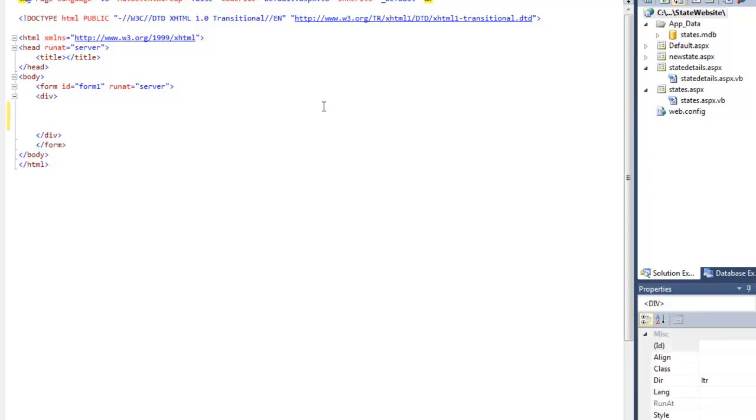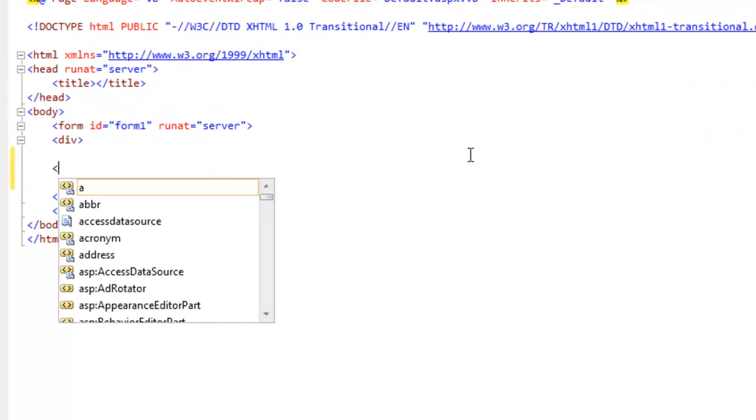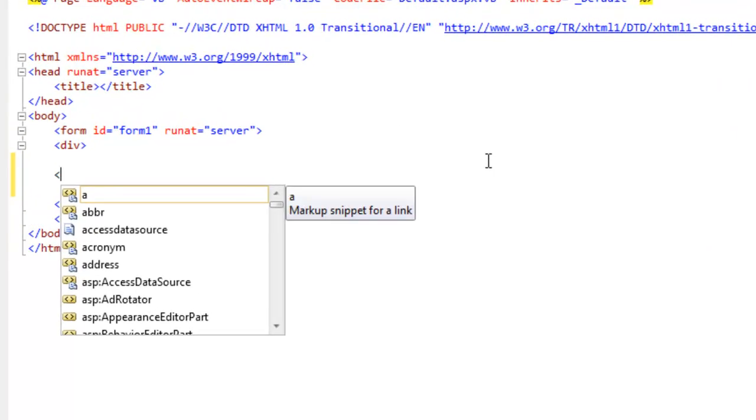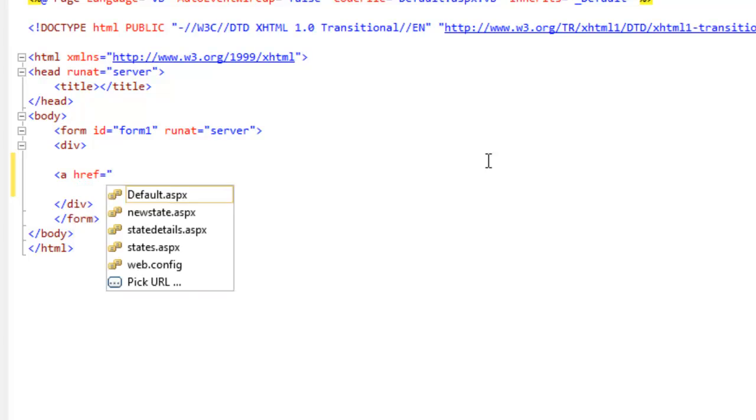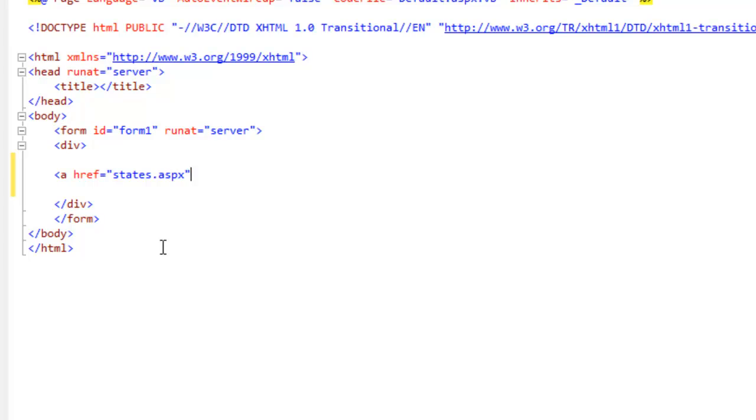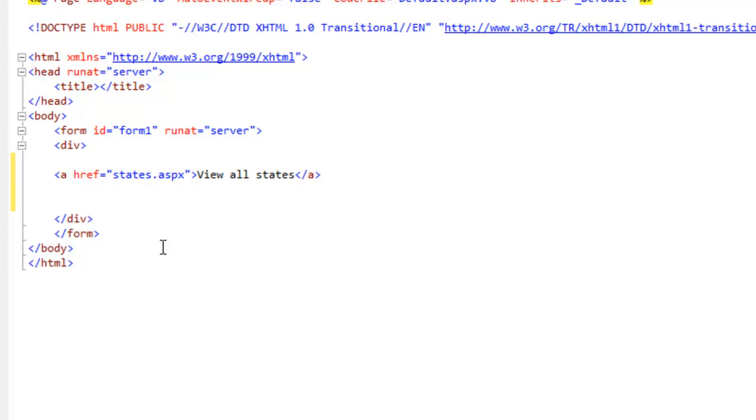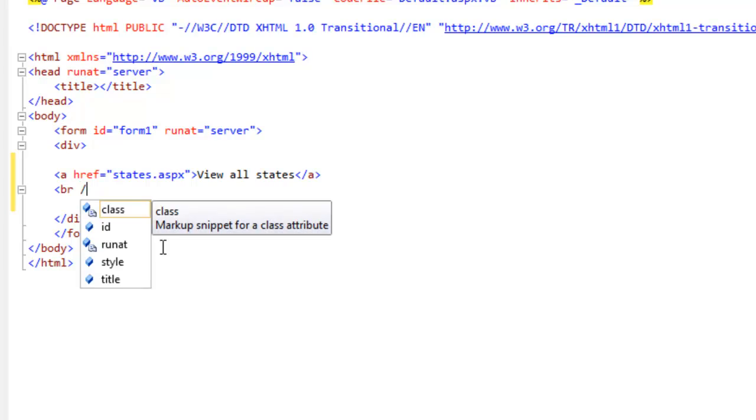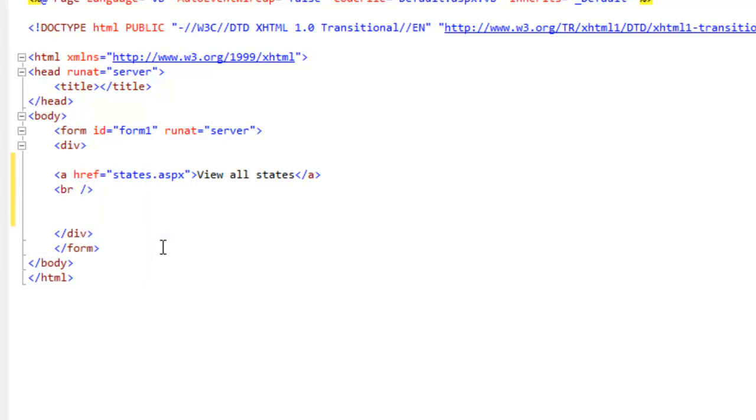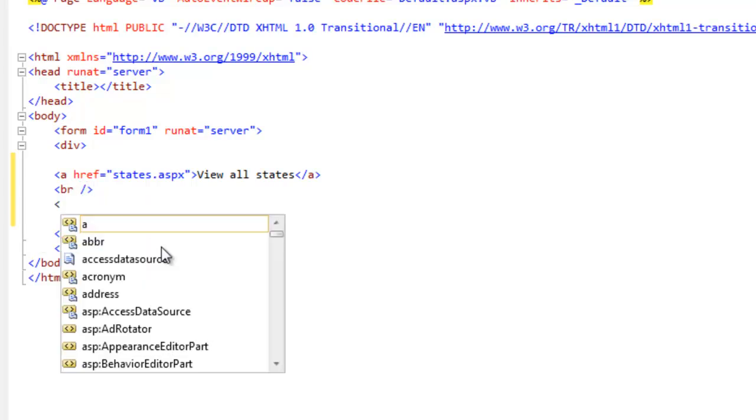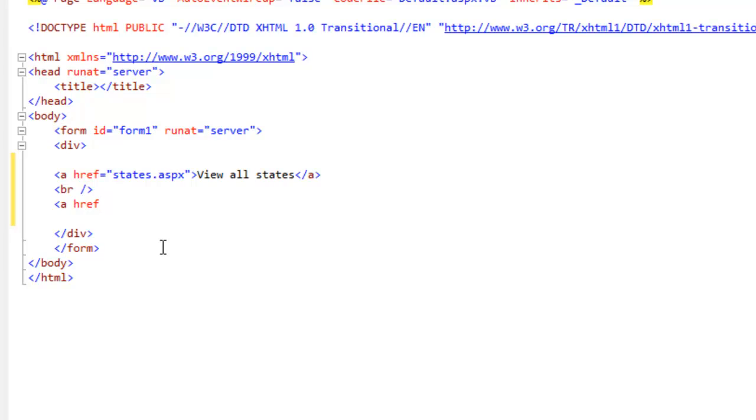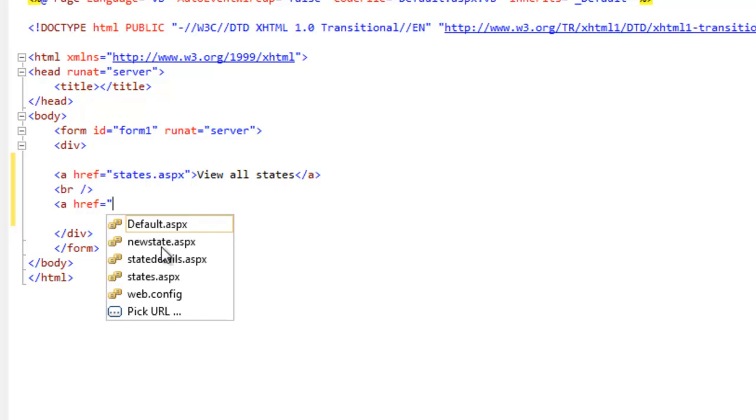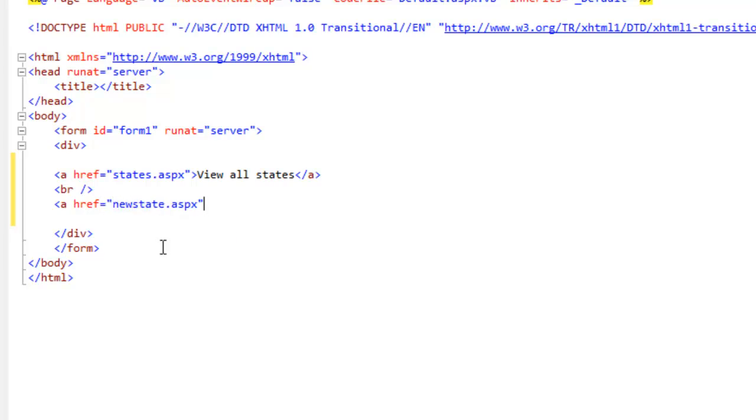In here I'm just going to place a couple of links: one for viewing all of the states and one for adding a new state.